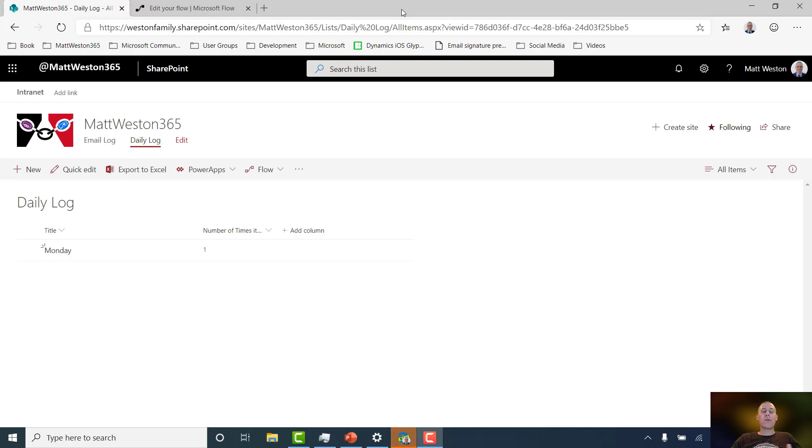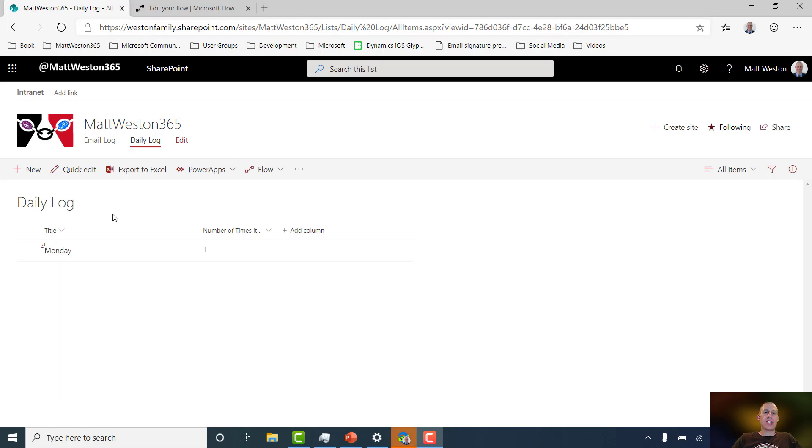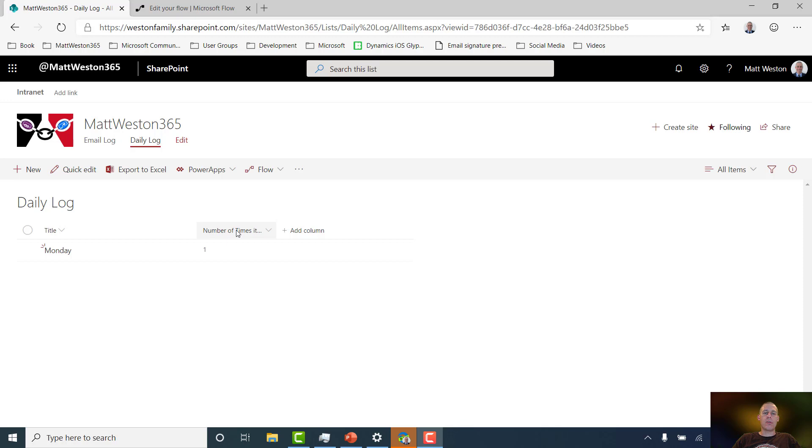So first things first, let's just have a quick look at the SharePoint list that I'm going to be using for this example. Now this is my list, which is called Daily Log. It has a title, and in that title field I'm going to be putting days of the week. And I also have another field, a number field called Number of Times it Happened.